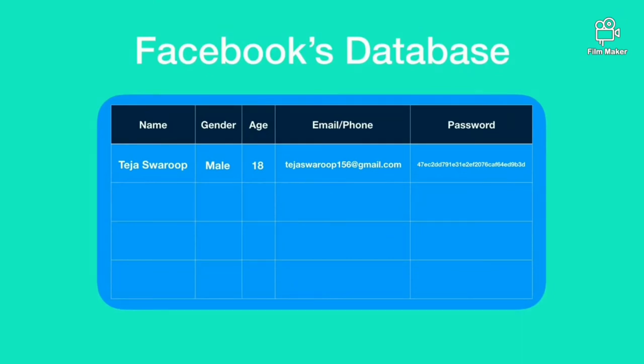This hashed password is saved in the Facebook database but not as plain text. Instead, an encrypted or hashed password is saved in the Facebook database. Now, suppose Facebook had a data breach.